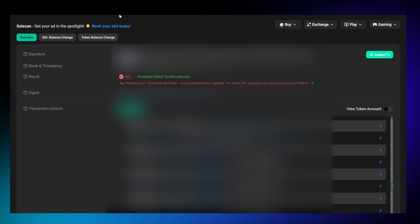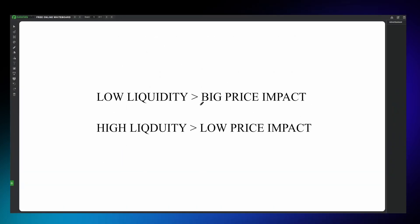Therefore, you need to be cautious about the slippage amount you set. But you might be wondering, how big or small should the slippage be? Well, it really depends on the token's liquidity.